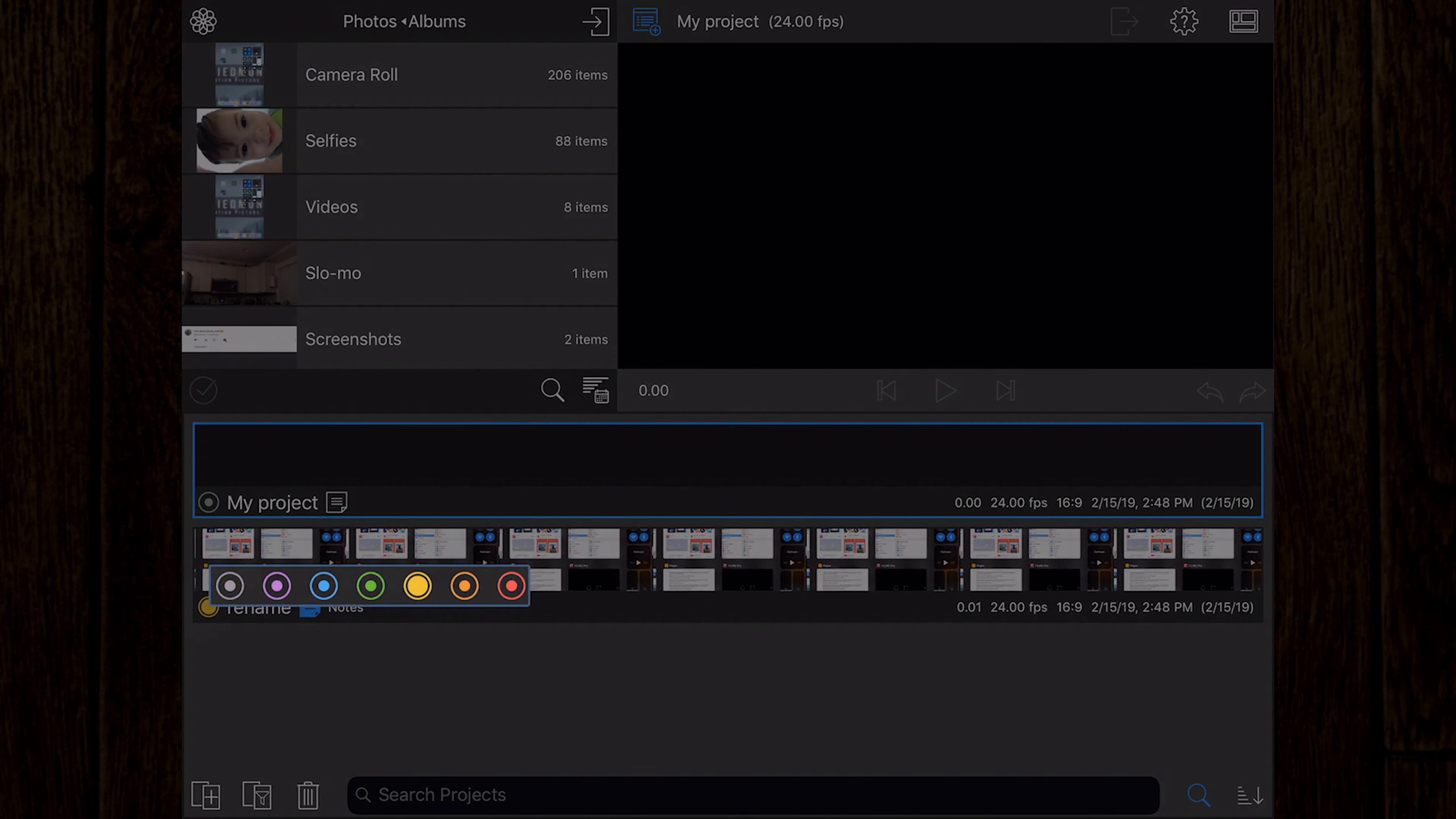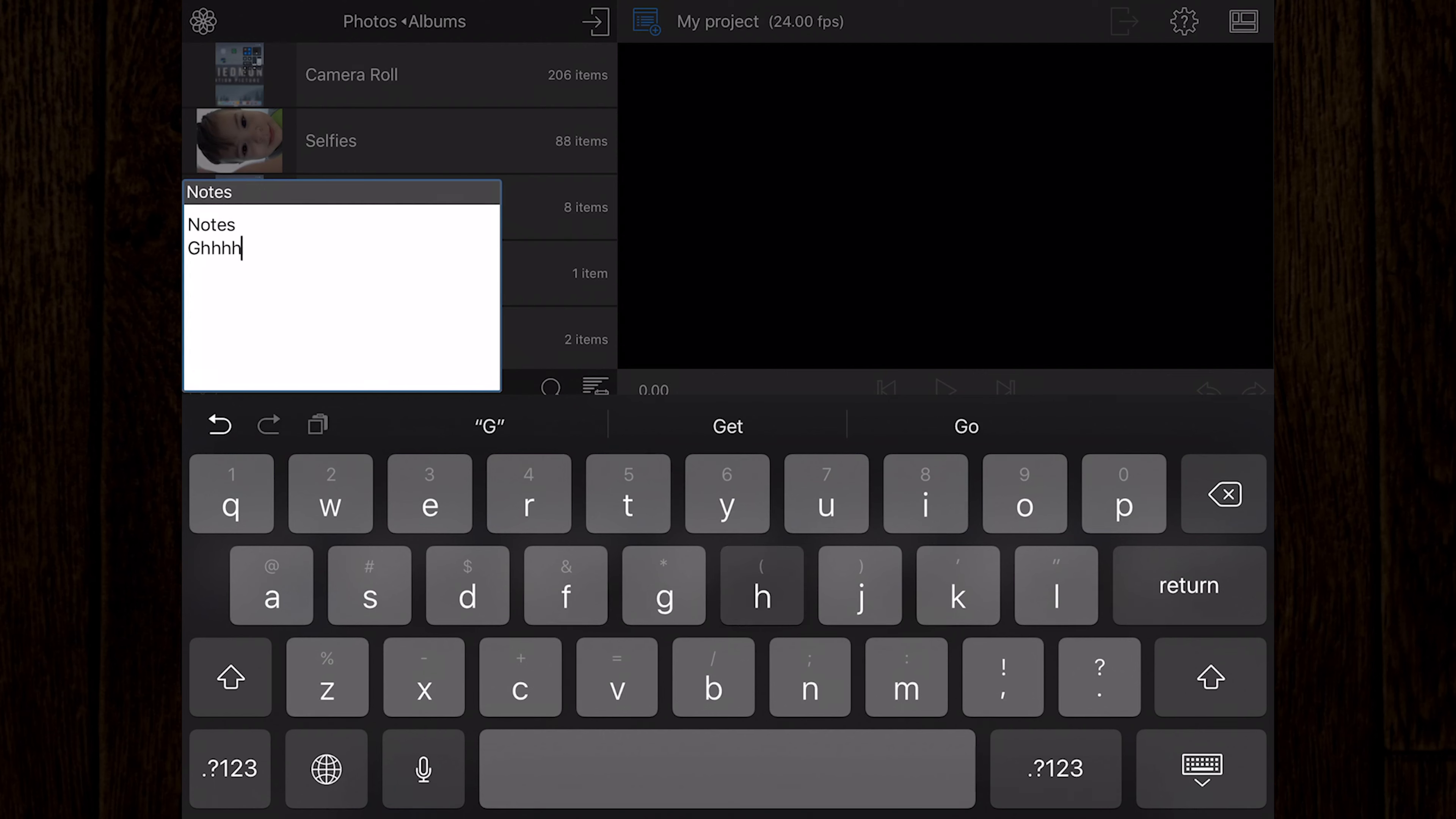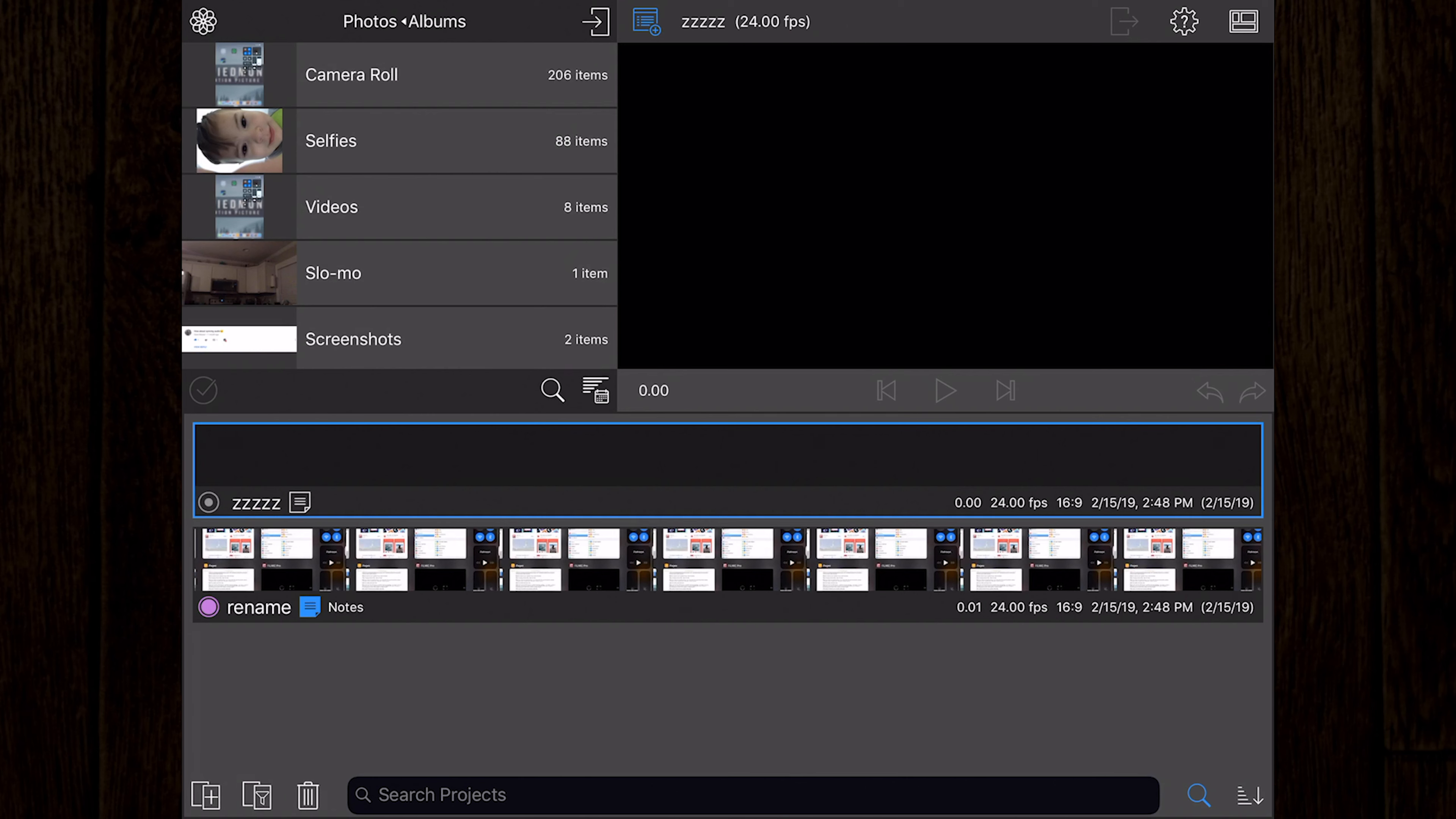Click the circle icon beside the project to select a color tag for the project, and you can click the note icon beside the project name to add notes to the project as well. Right beside the project manager button, you can find the name of the project. You can tap on the name to rename the project. Beside the project name, you'll see the current frame rate.